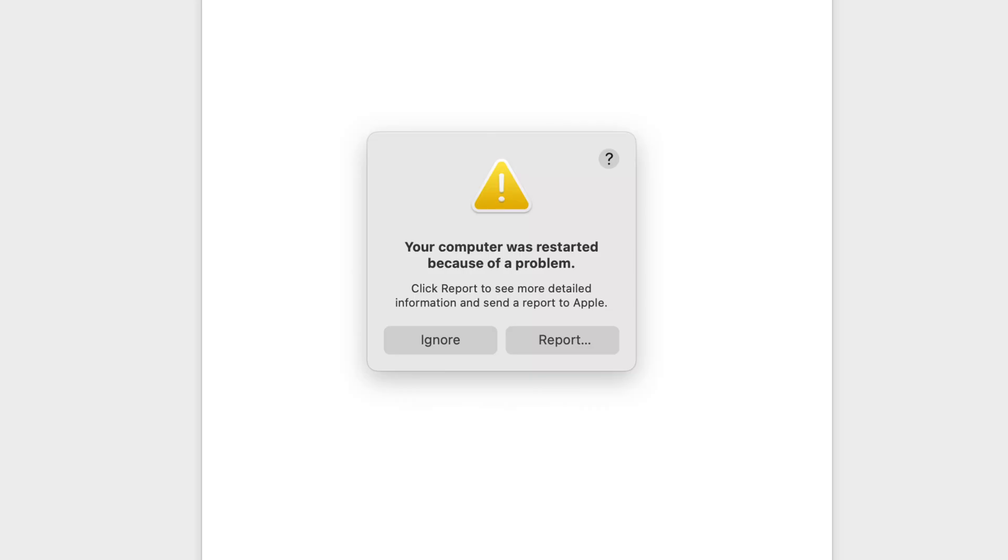Hey everyone, welcome back to the channel. If you are using a Mac and you've ever seen an annoying message that says your computer was restarted because of a problem, you know how annoying it can be. It usually pops up every time you reboot and log in.